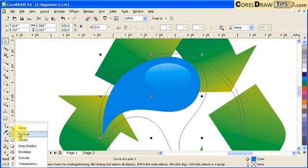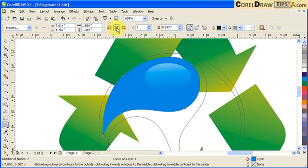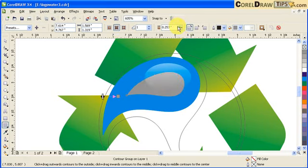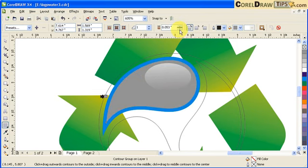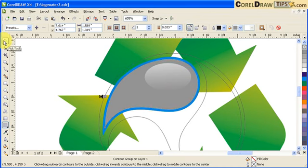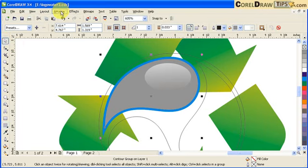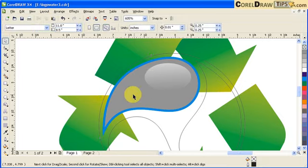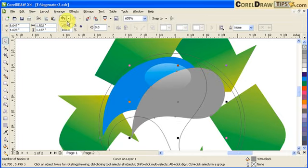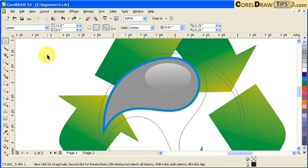Now we're going to stylize this droplet. I click on it and go to interactive contour — I want the contour going inside, using this inside icon. Set the distance — it doesn't matter exactly yet since we'll change it. We just want to make it a different color. Then go to Arrange and break the contour group apart.